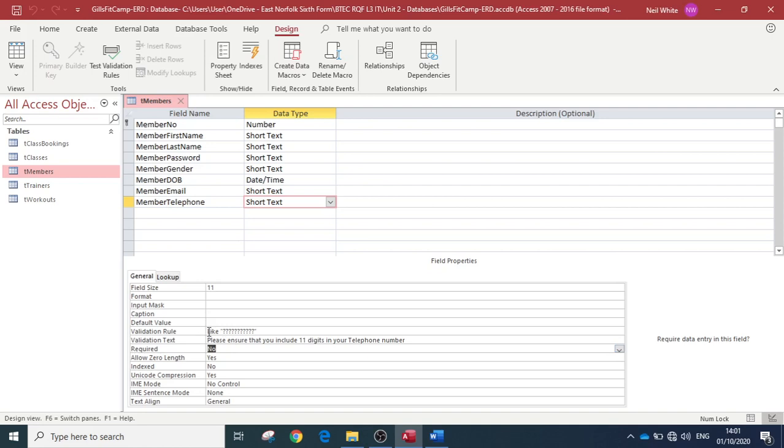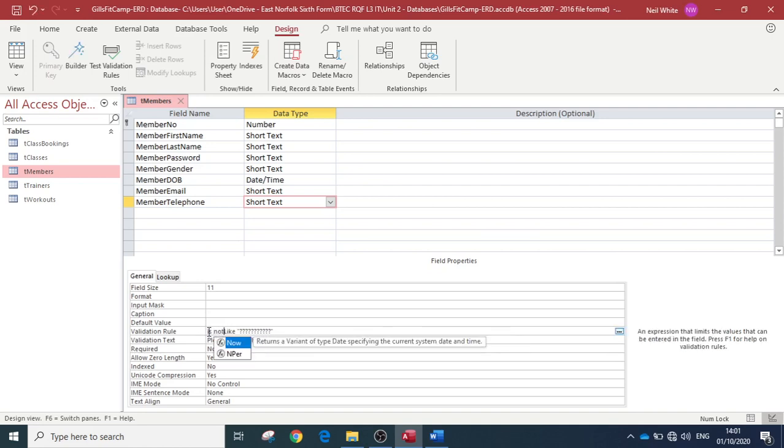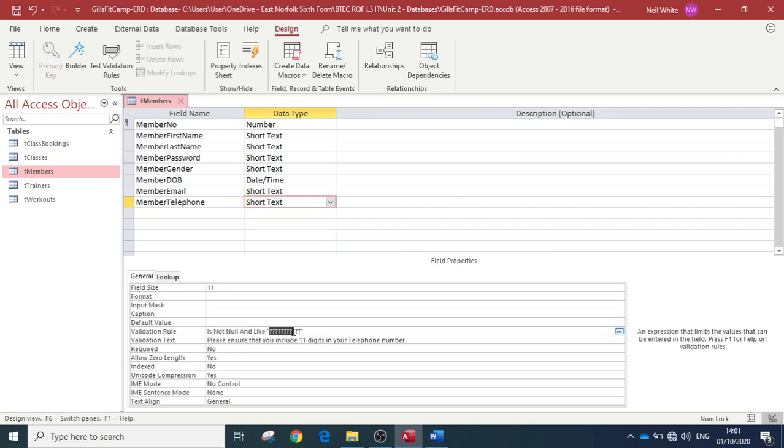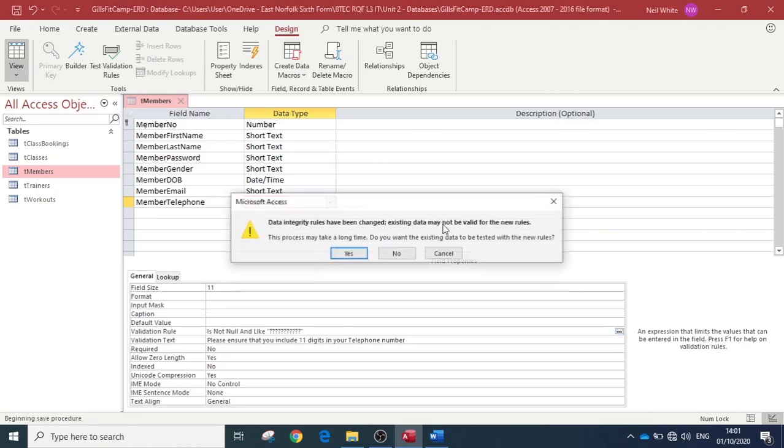So if we wanted it to be available, we could put, if we start it with 'is not null.' And like this, so what we're going to do, we're going to build up our validation rule. So we're going to say it's not null, so it has to have a field in there, and like 11 characters. So now it will force us—